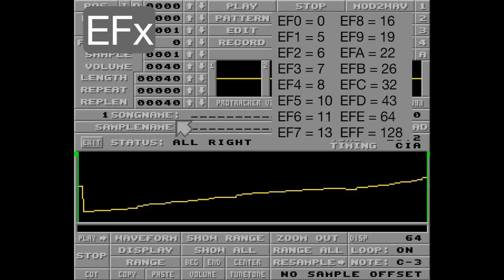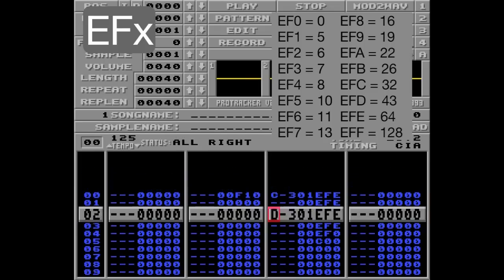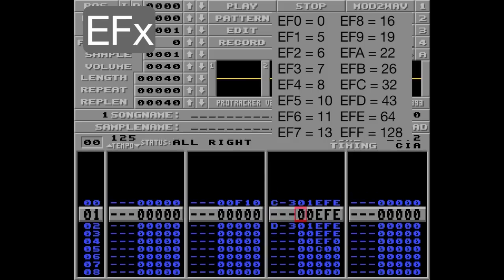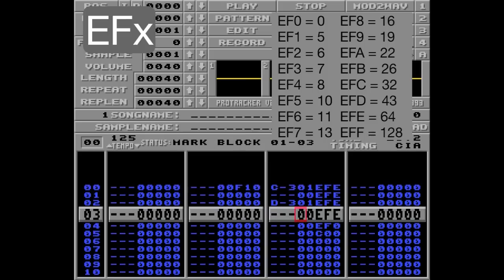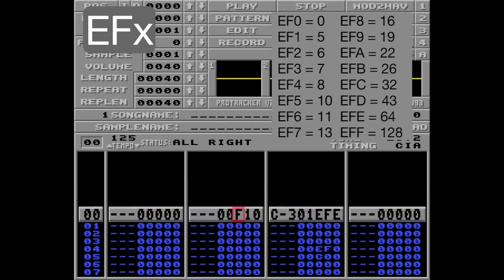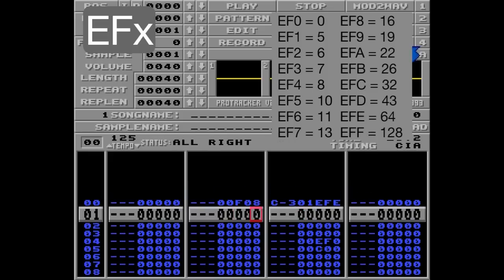Okay, now for the tricky part. This EF counter will continue to add the specified table value on every row, even if the rows are empty. However, it will do nothing on tick 0. So I'll delete these ones and let's go with a tick speed of F08 in this case.